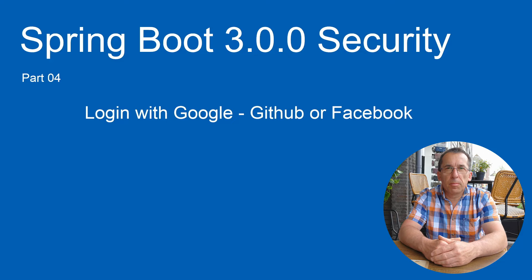We are going to configure our project with Google, GitHub, and Facebook Login.